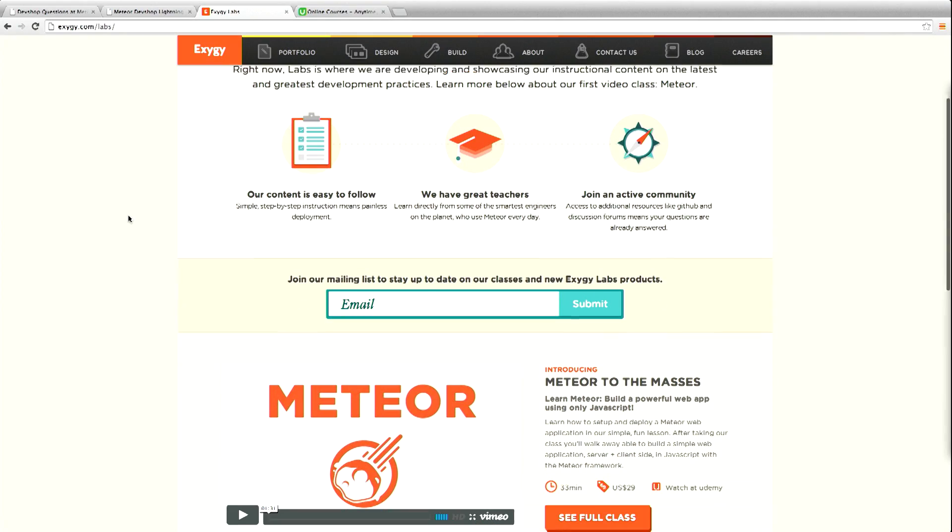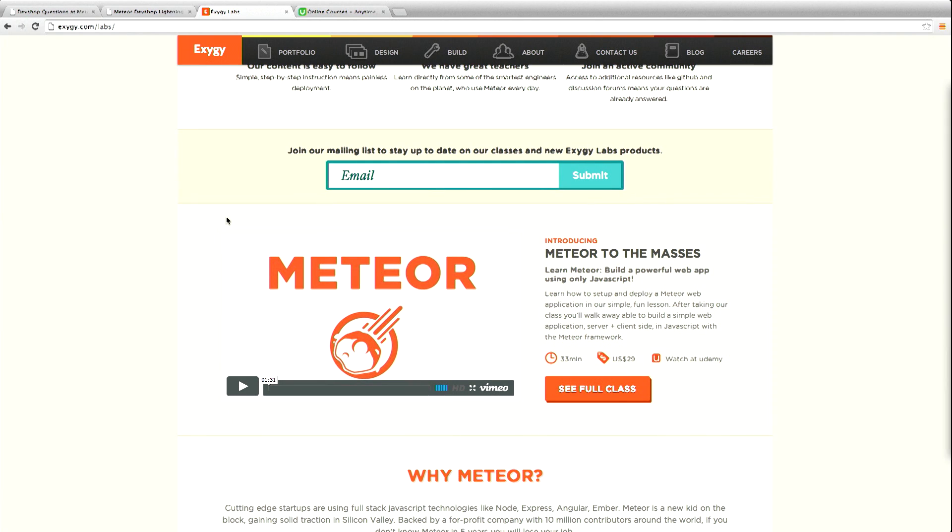We took our excitement for Meteor and our excitement for running classes and wanted to experiment with doing an online course. If you go to exegy.com/labs, you'll see the page for our Meteor course.